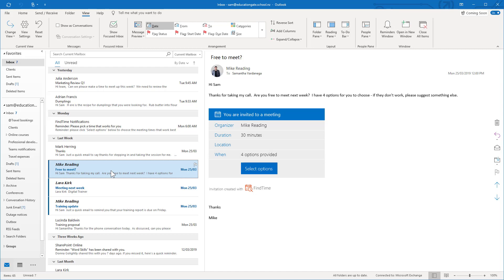So there you go, a couple of options you've got for changing the settings to do with your unread mail and Outlook and customizing it to better suit your needs. So thanks for watching.